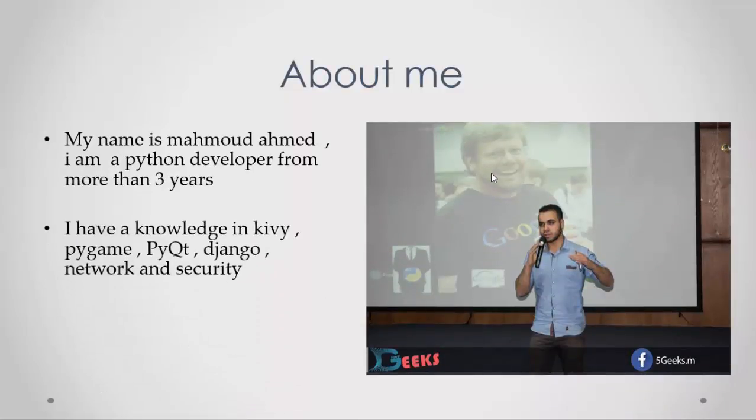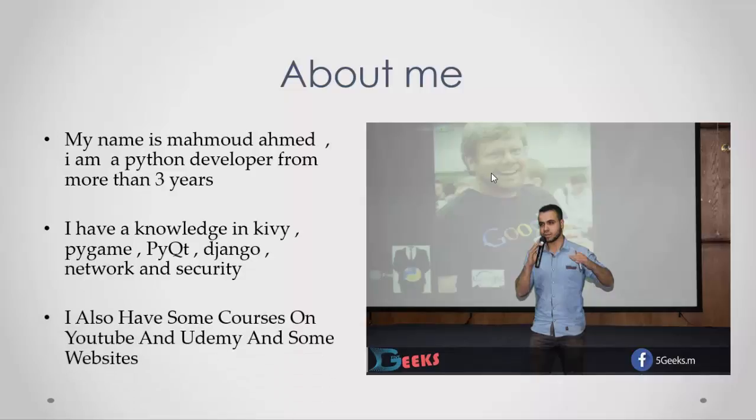I have knowledge in Kivy, PyQt, Django, Google App Engine, Web2Py, Flask, and other web frameworks and programming languages. I have some courses on Udemy and other websites. You can go to my Udemy page and see my other courses.